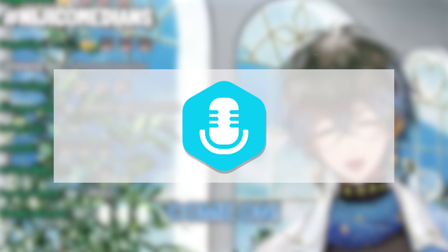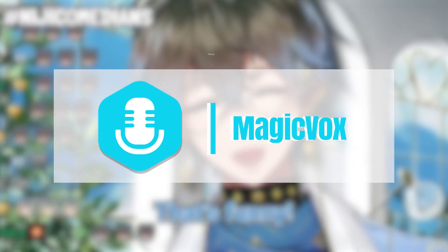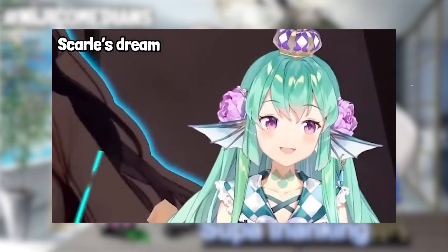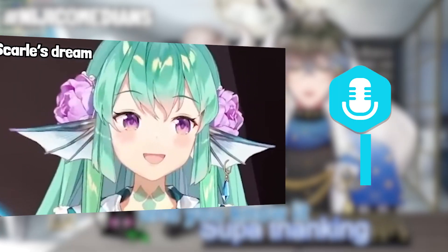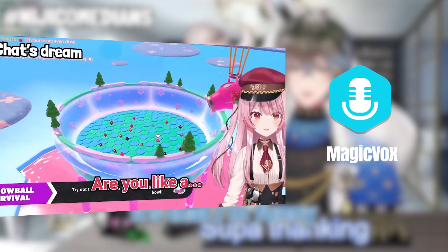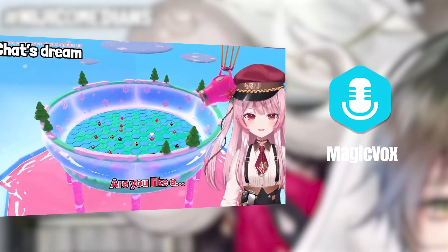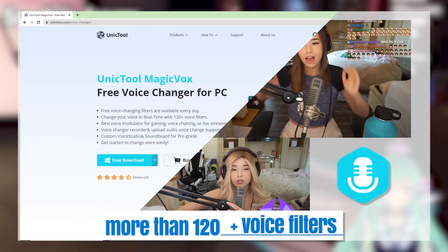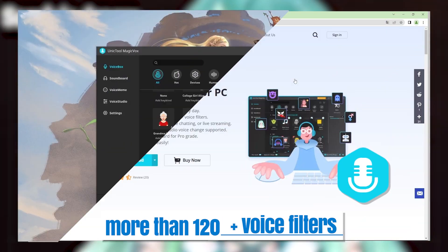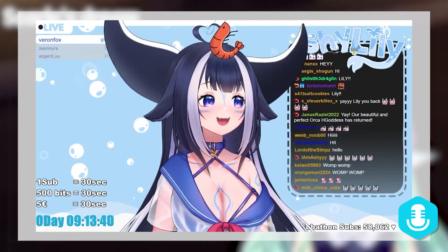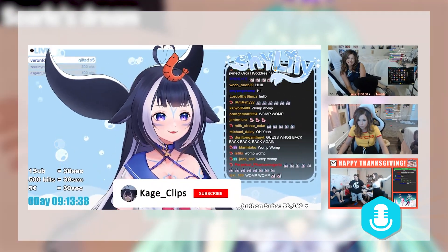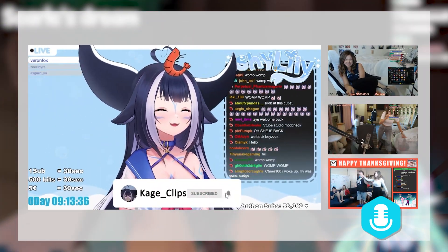To save time, I picked up the most suitable one: Unictool Magic Box, which is a software that can change your voice when playing a character in a video game and create VTuber voice. Also, it owns more than 120-plus voice filters to choose from. It's ideal for video producers and gamers to add effect or atmosphere.